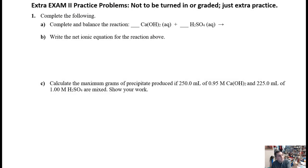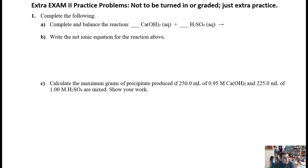Welcome back to Chemistry 111. We've got exam number two right around the corner, and due to popular demand I made a big packet of practice problems. I'll apologize — this is going to be a long YouTube video, so feel free to skip around to the parts that are most useful. Having more problems is a better situation than not enough, so let's dive right in.